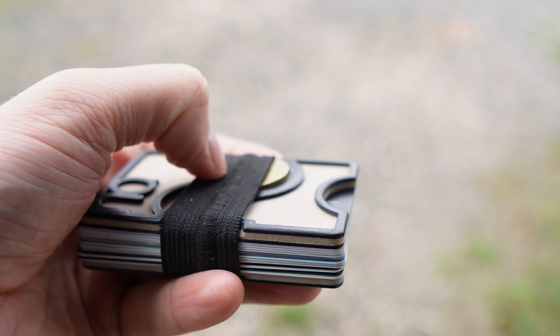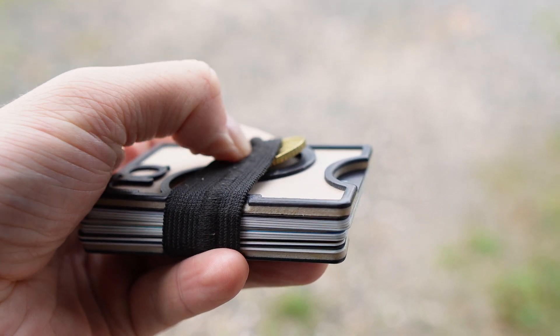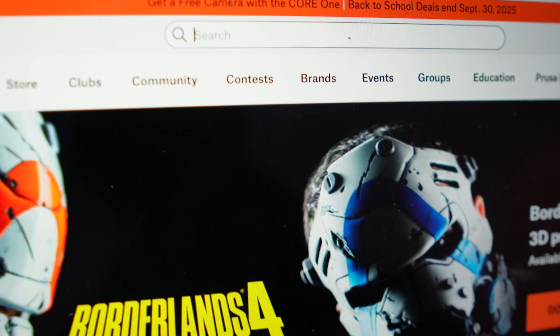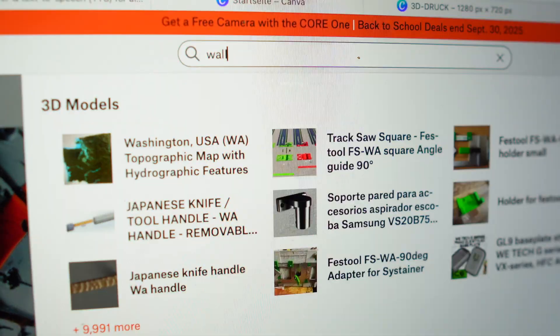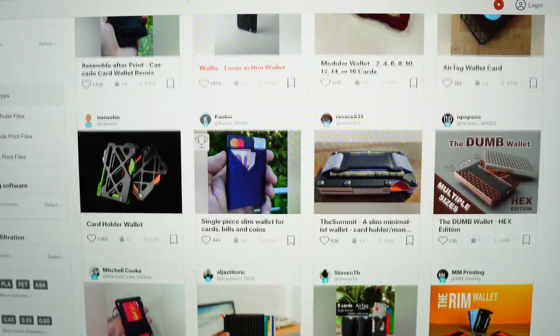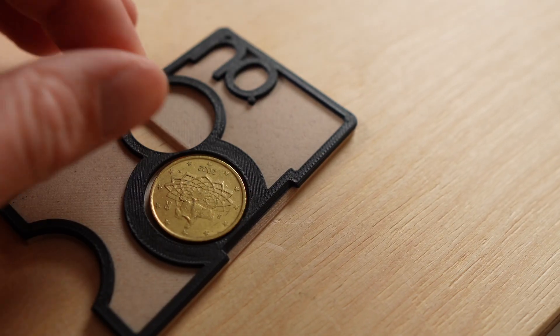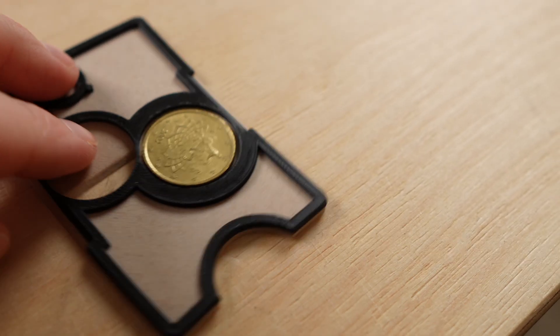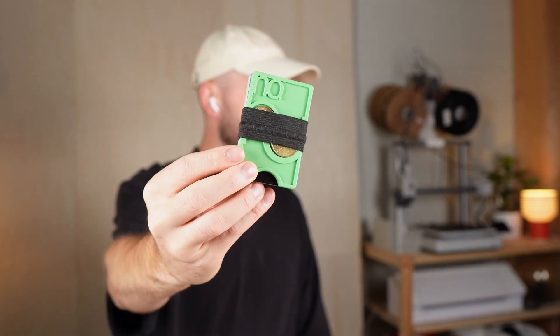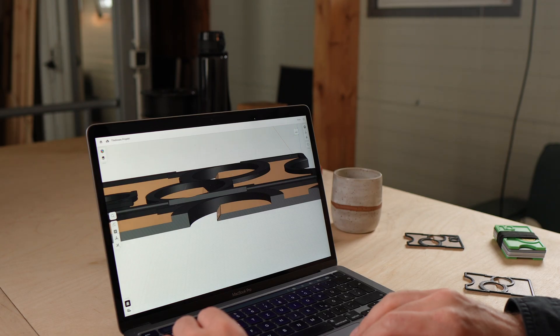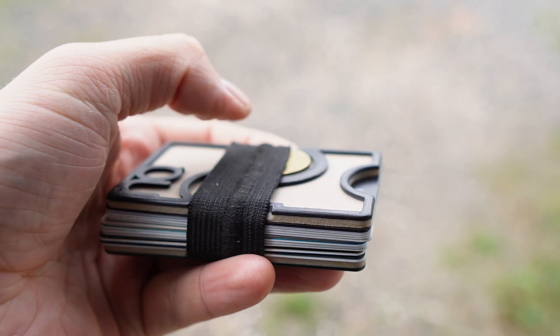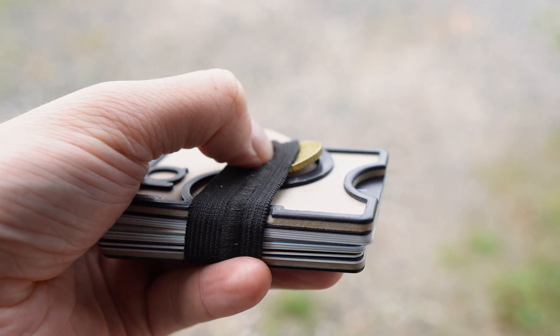The real highlight is the coin pocket. Most 3D printed wallets don't have one, or if they do, it's clumsy. So I built it directly into the outer plate. The coins are held in place by a simple elastic band. And thanks to the beveled edge, you can just press on a coin and slide it out easily.